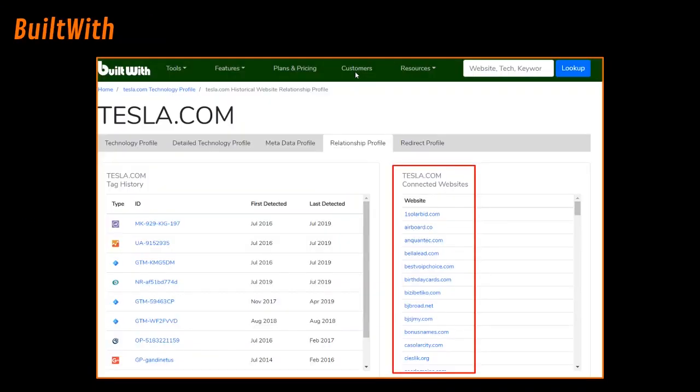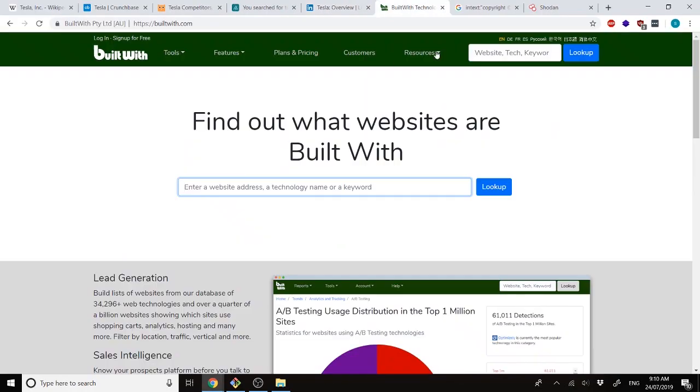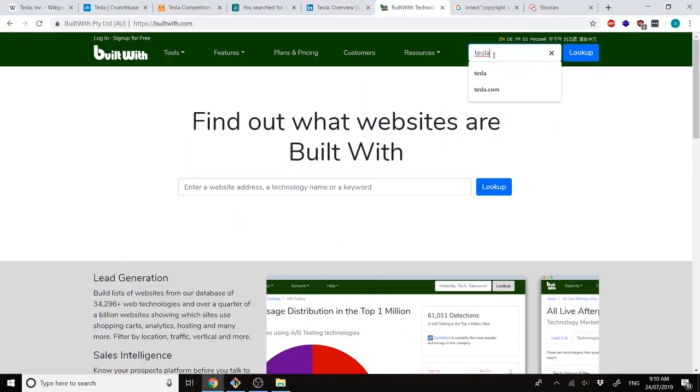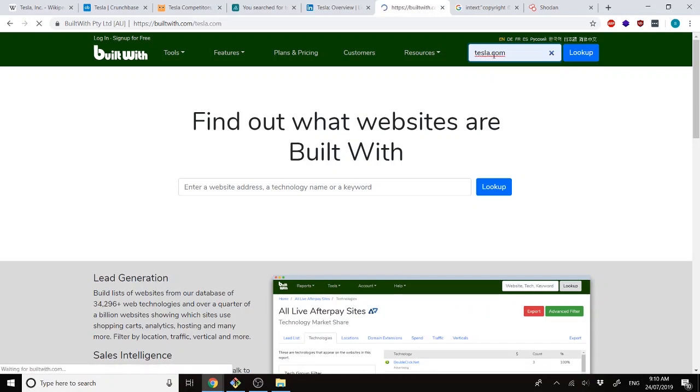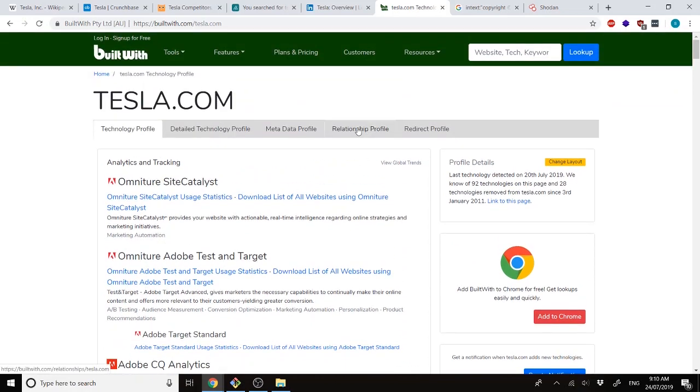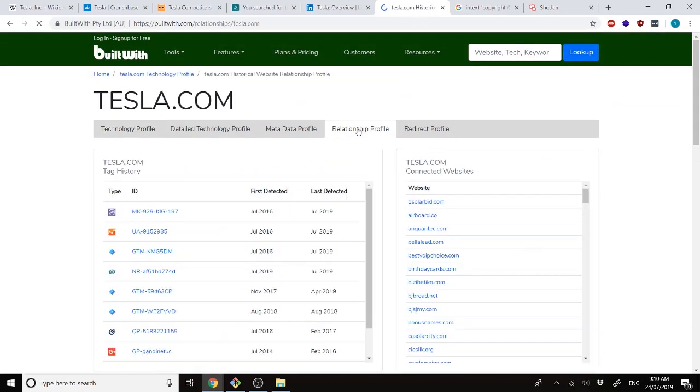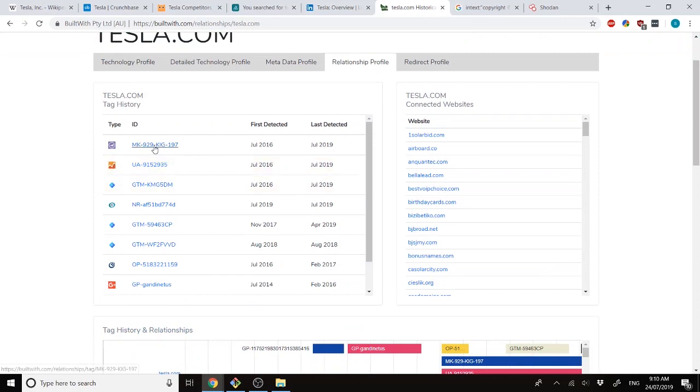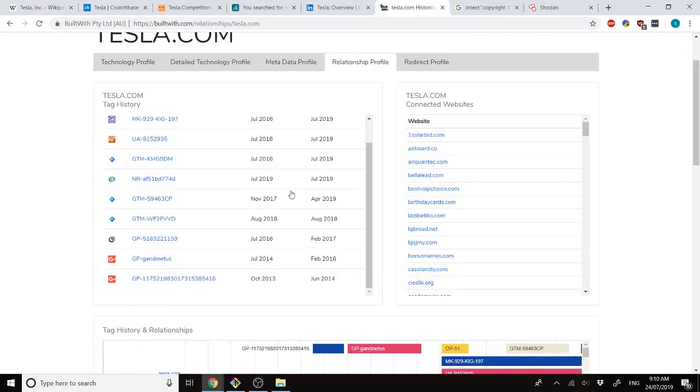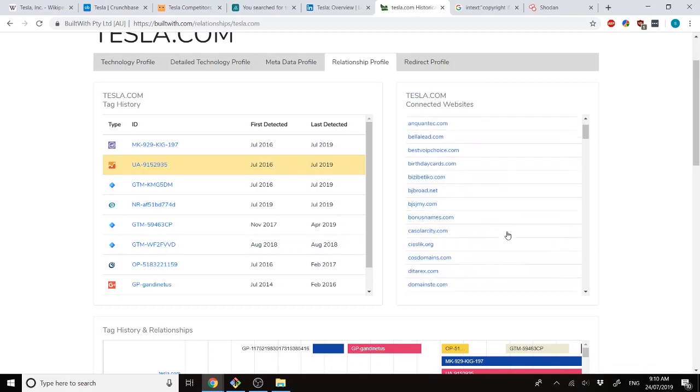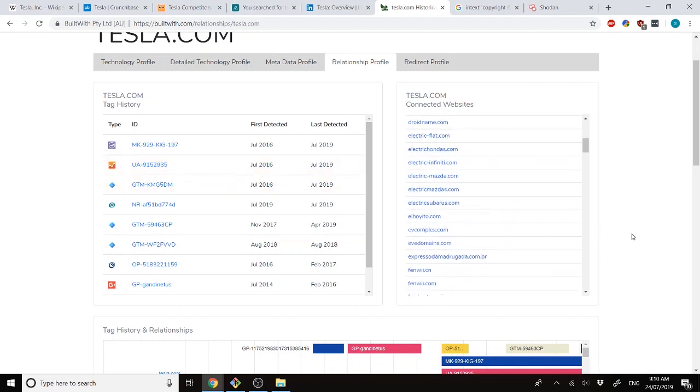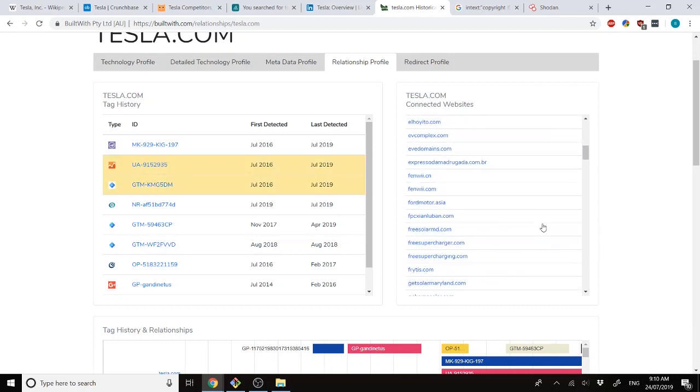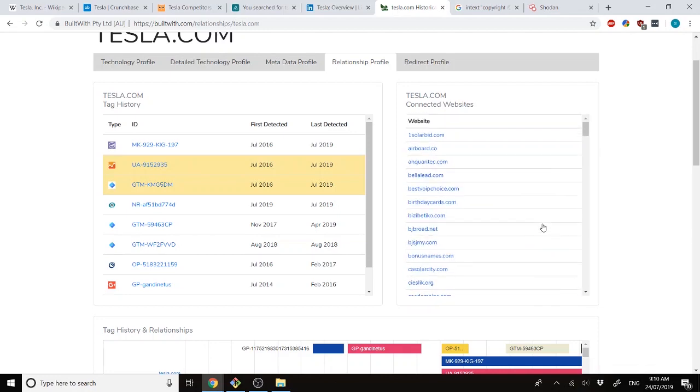Next, we can look up built-width. If we go to tesla.com, we can see all the different types of analytics and tracking that it has. And if we go to relationships, we can see the different analytics codes being used. Things like Google Analytics, you can see that the same analytics is being used in different websites. So, they are very likely to be by either the same vendor that has created the website or by Tesla themselves.